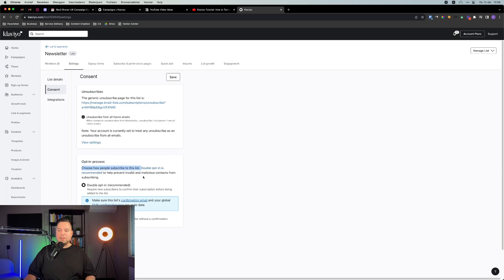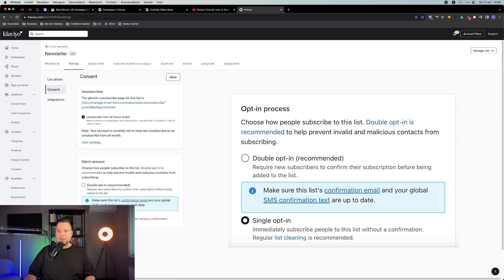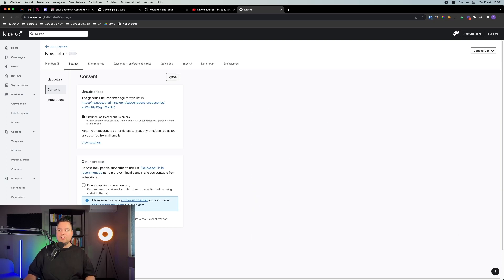Klaviyo recommends double opt-in to help prevent invalid and malicious contacts from subscribing. But as I said, you want to make sure you only send campaigns to your engaged people to combat the downside of single opt-in. You can see that by default Klaviyo uses double opt-in. Click on single opt-in to immediately subscribe people to the list without a confirmation — regular list cleaning is recommended. Now click the save button, and your double opt-in has been disabled.